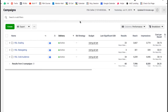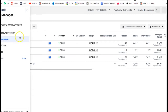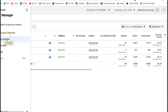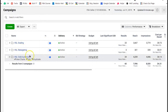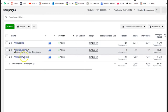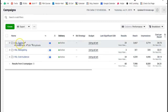Number one is that you need to create a shell — an outer shell — which is the actual campaign. With Facebook there are three different levels: the campaign level, the ad set level, and the ads level. The campaign is the whole outer shell, and each one of those tabs is one campaign.